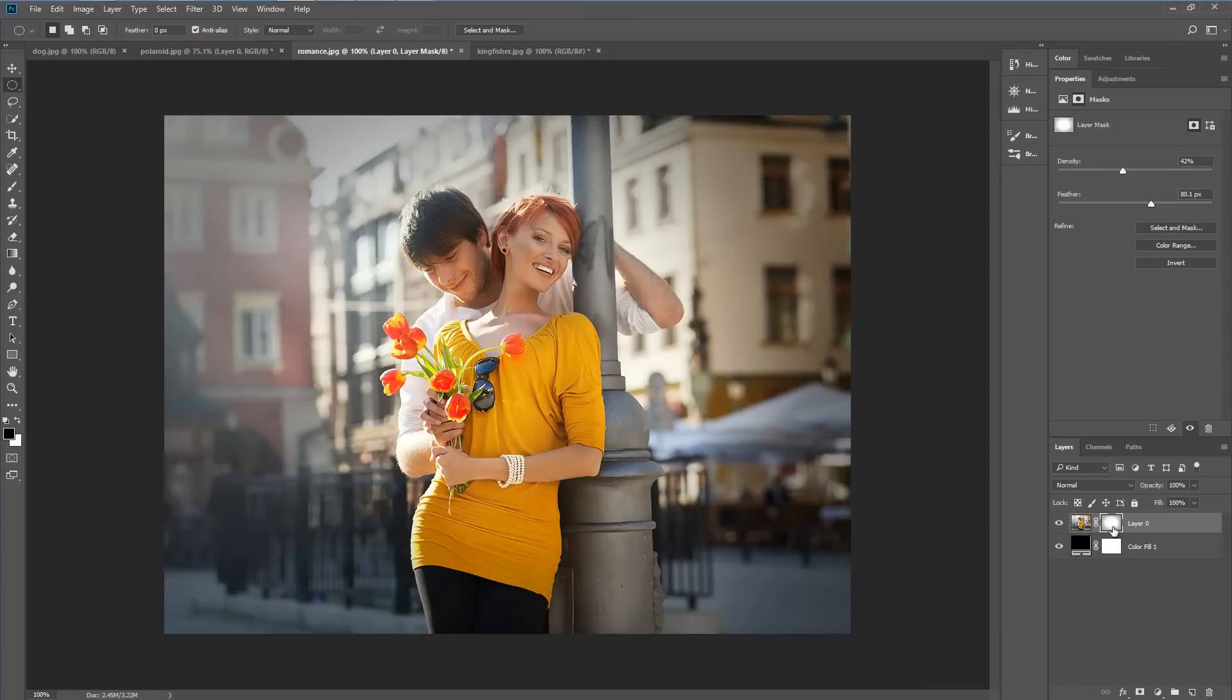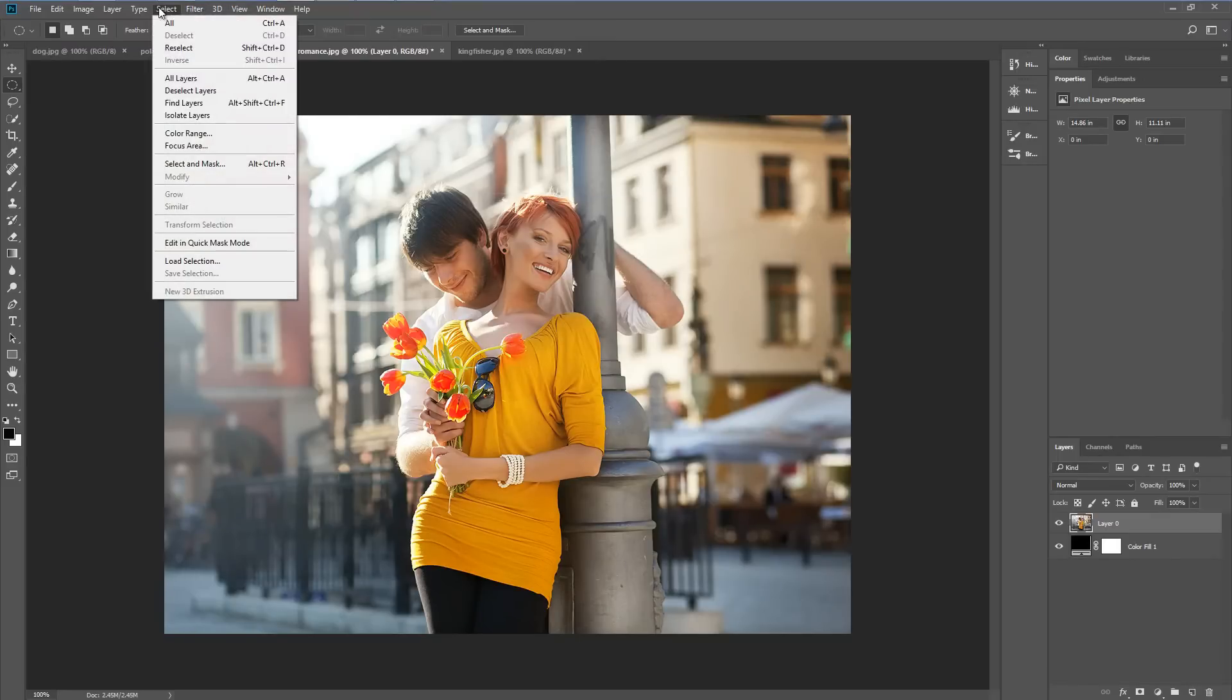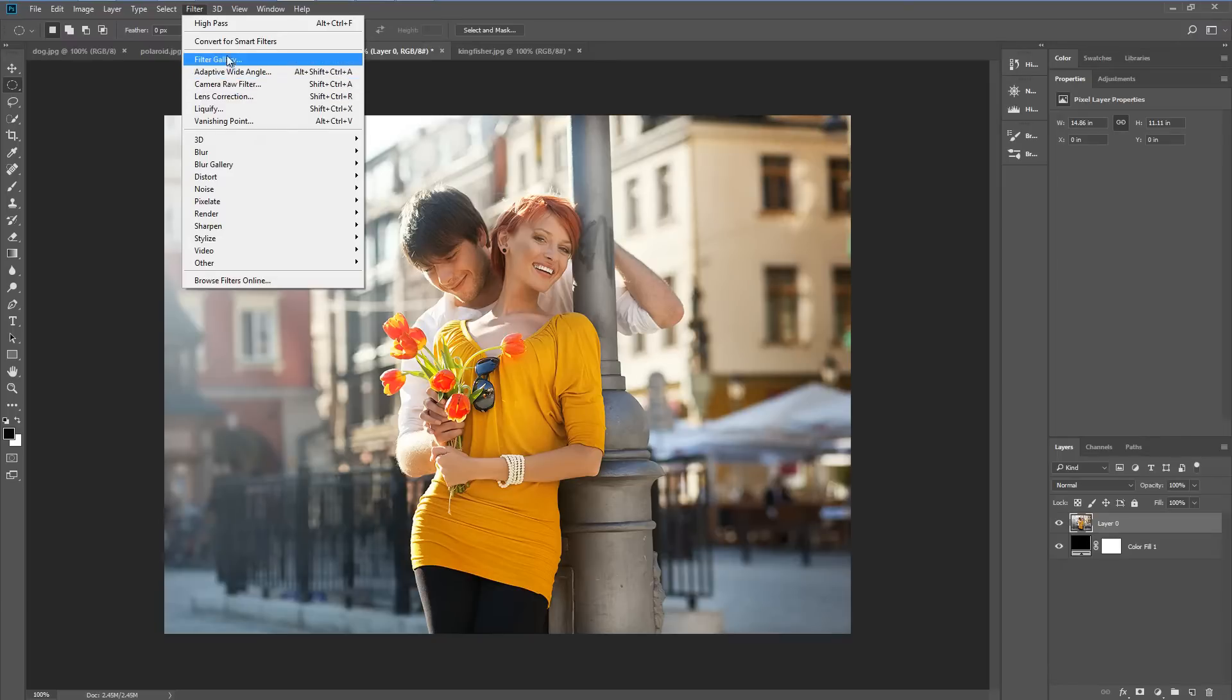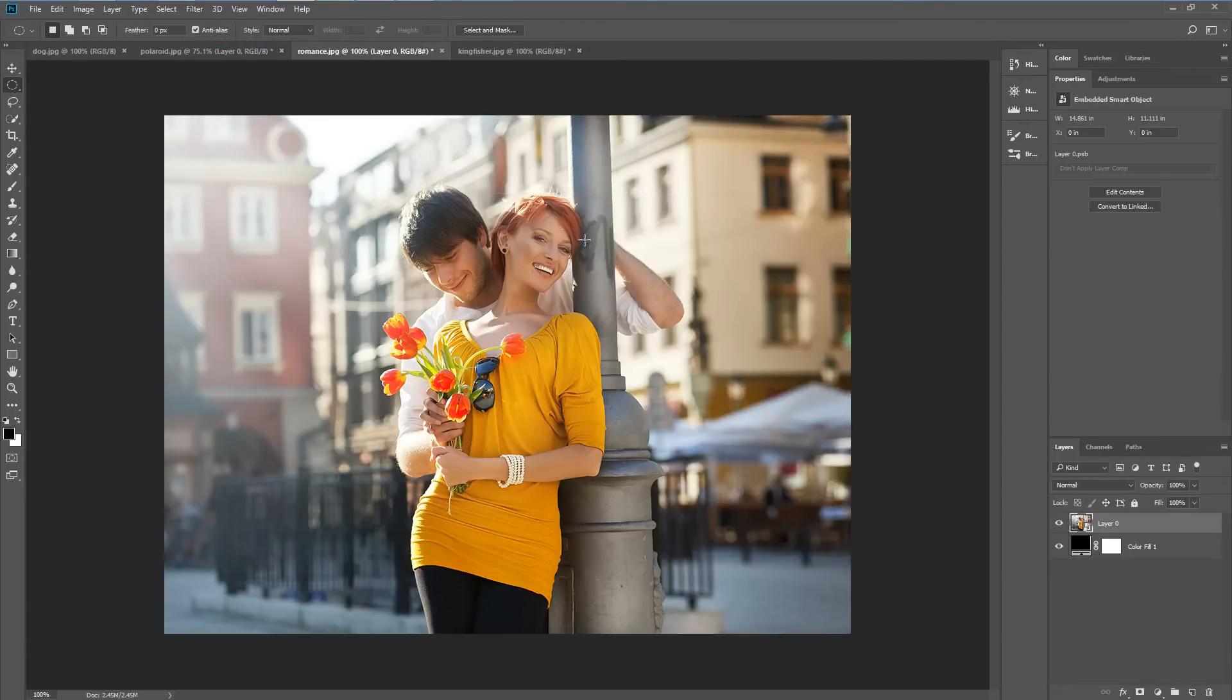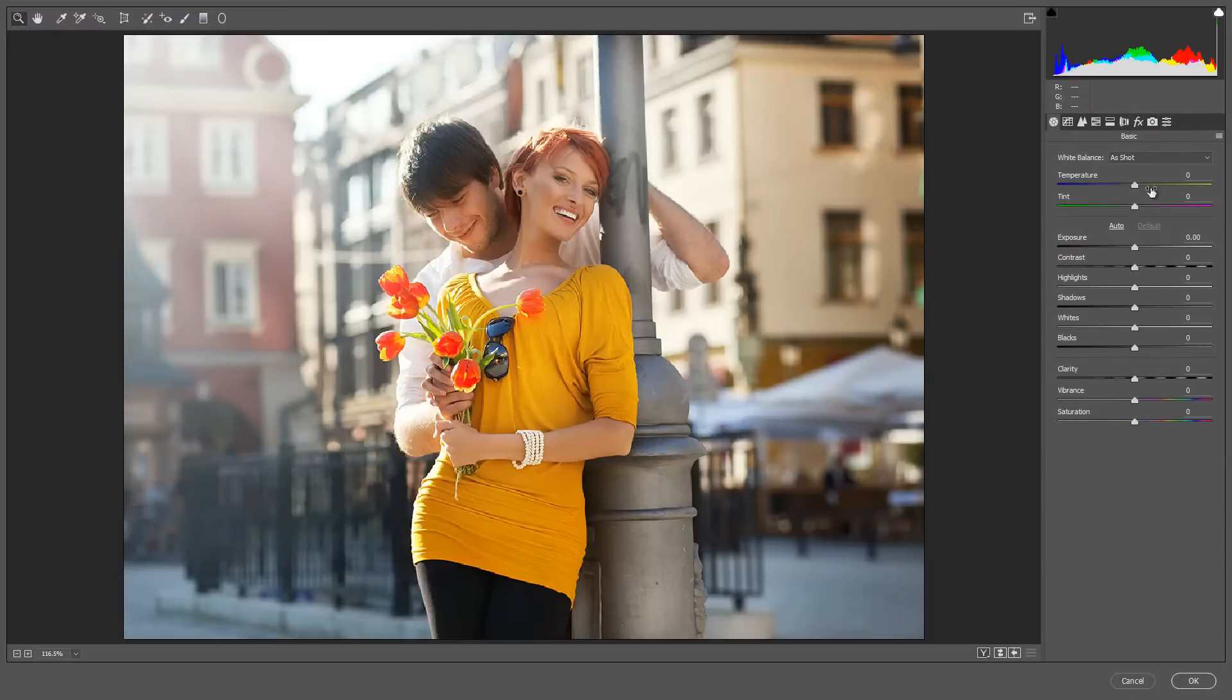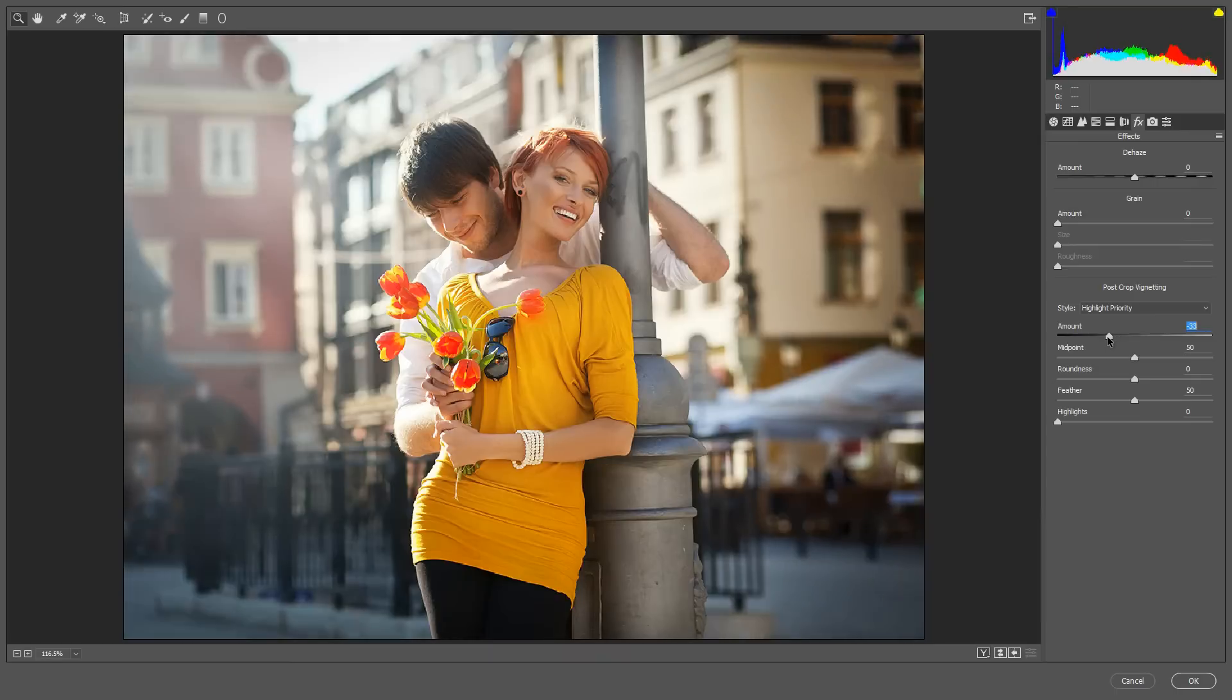I'm going to delete the layer mask and go to filter and choose convert for smart filters and apply camera raw filter. We'll go to FX, go down to post crop vignetting and drop this a little bit.